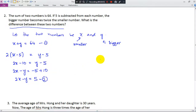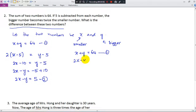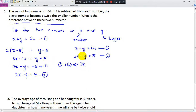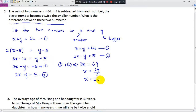Now we have two equations: x plus y equals 64 (first), and 2x minus y equals 5 (second). I'll eliminate y since the coefficients are both 1 — one positive, one negative. Adding the two equations: x plus 2x gives 3x; y plus negative y gives 0. So 3x equals 64 plus 5 equals 69, giving x equals 23.